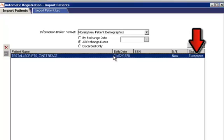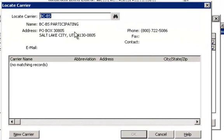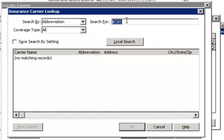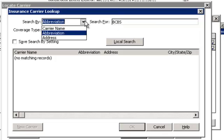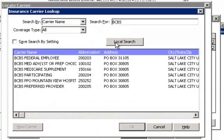Notice that this registration has exceptions. We will then double-click to address the exceptions. This registration generated exceptions due to failed carrier linking. By clicking on the binoculars, we can manually bridge carrier linking issues. We can search the AEPM Carrier Dictionary for the corresponding values. In this case, we will search by carrier name and then manually select a match.